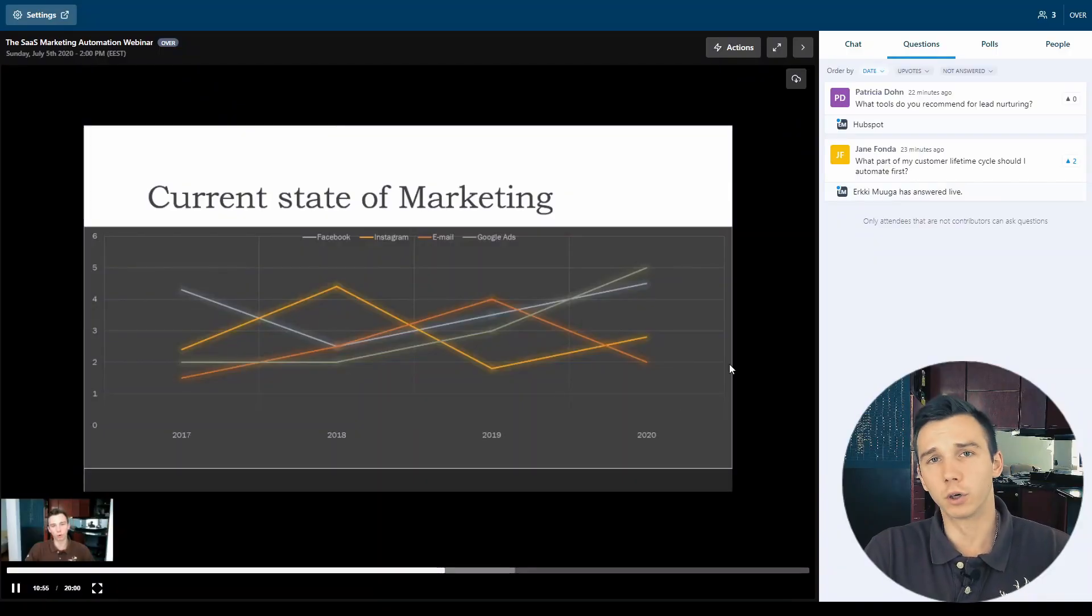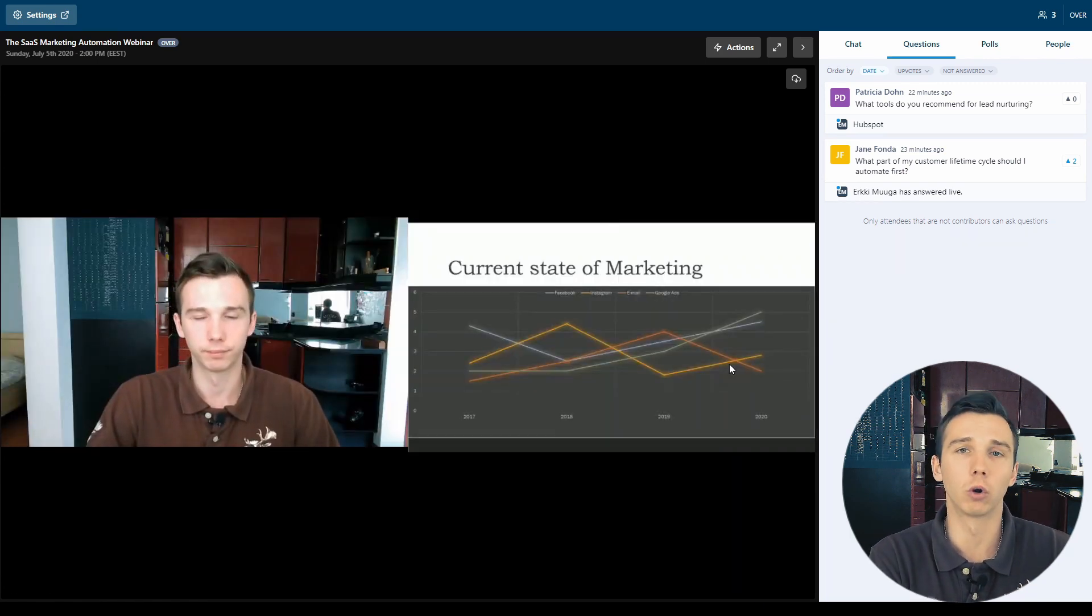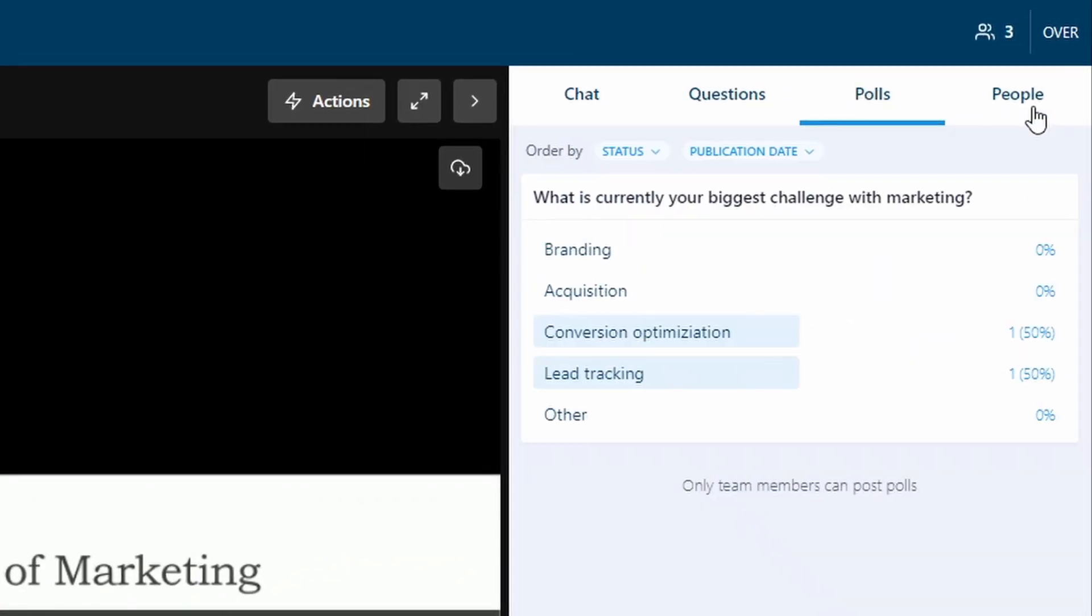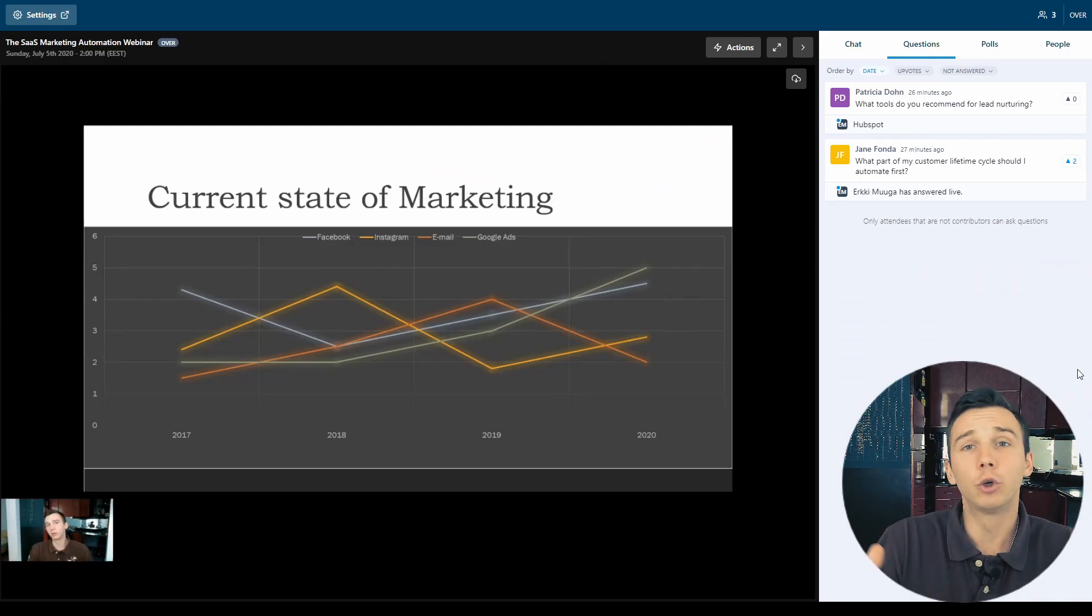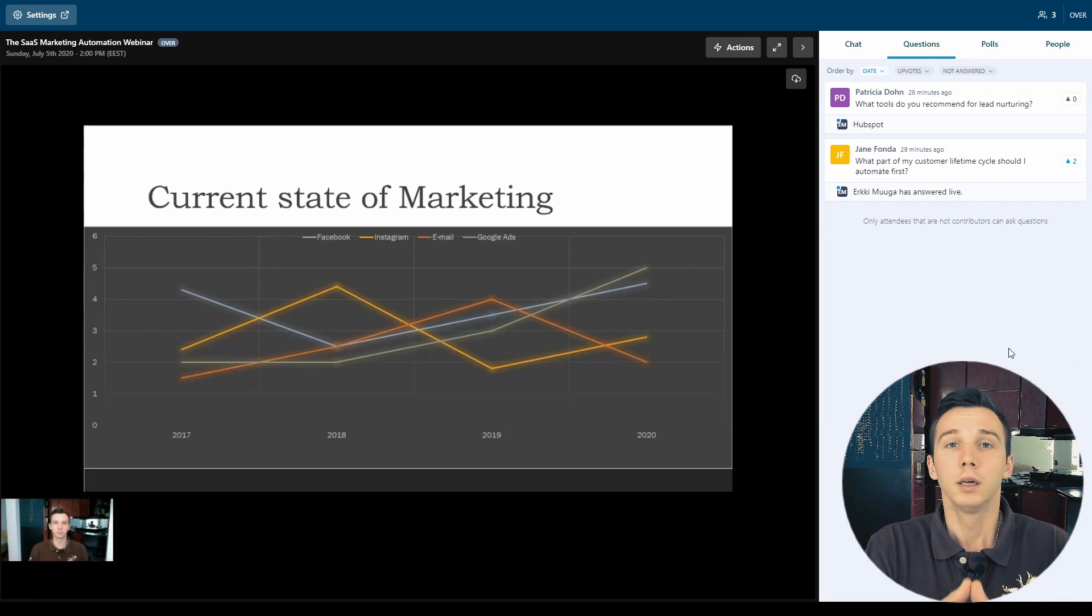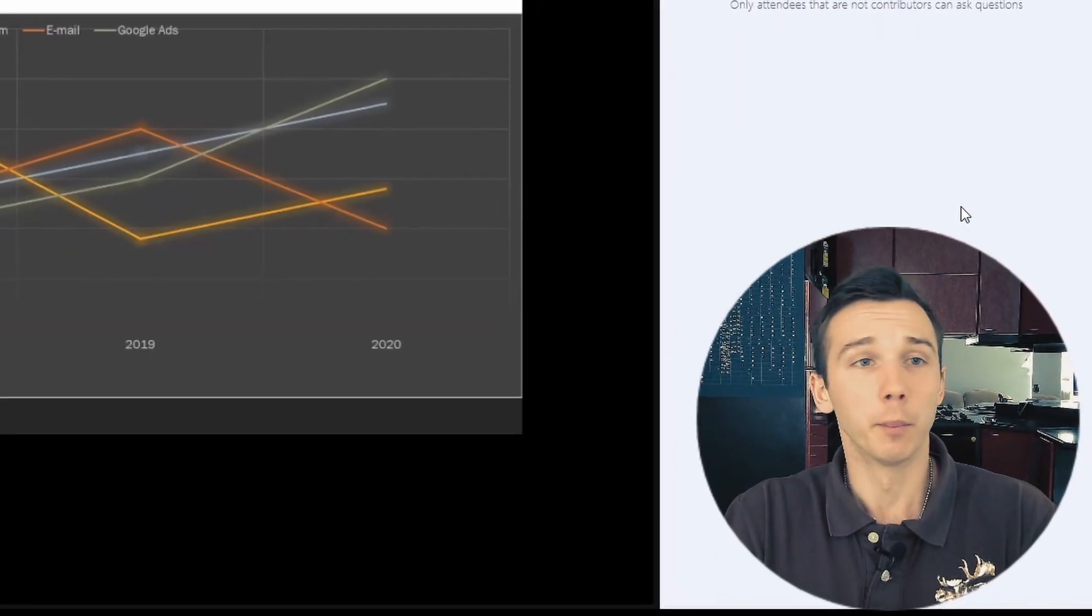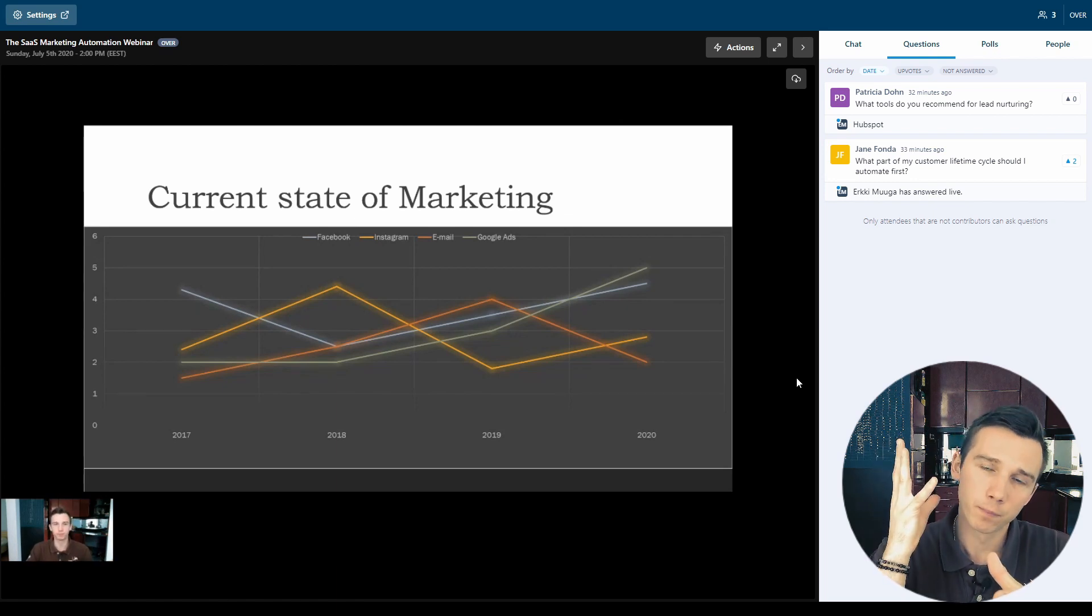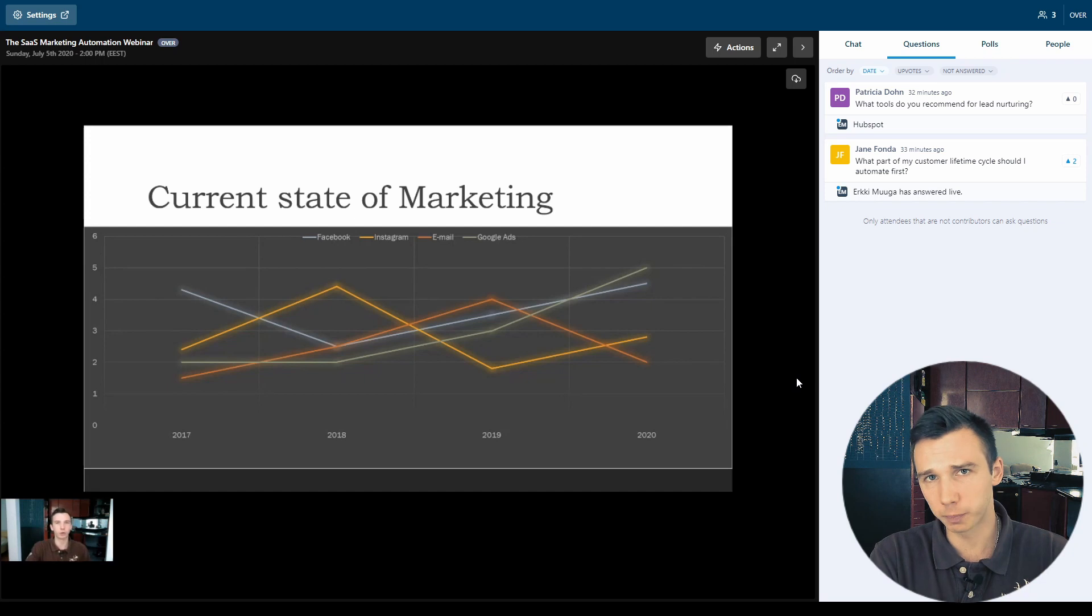Right after the webinar finishes the webinar replay recording would automatically start and all the polls and all the people attended will be visible as well as all the questions that were asked. A really good feature during the webinar replay is that people can ask new questions while they're watching the webinar replay and those questions would reach you. This is really good for engaging the people who couldn't attend the webinar live but are just watching the replay and still want to ask questions.